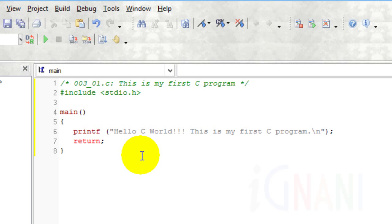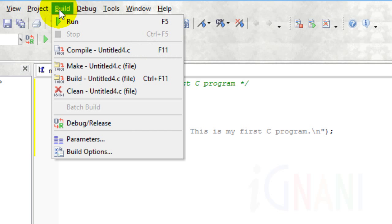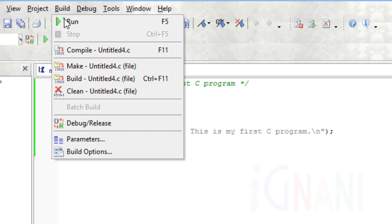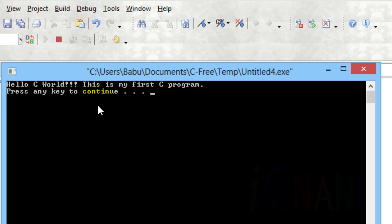C Free does all the job for us. To build and execute your code, all you need to do is either click on the run button on the toolbar, or from the build menu, select run. The shortcut key is F5. Congratulations! You successfully created, compiled and executed your first C program.